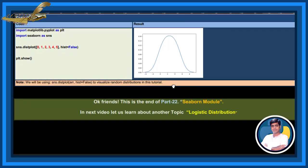Okay friends, this is the end of part 22 Seaborn module. In the next video, let us learn about another topic, logistic distribution.